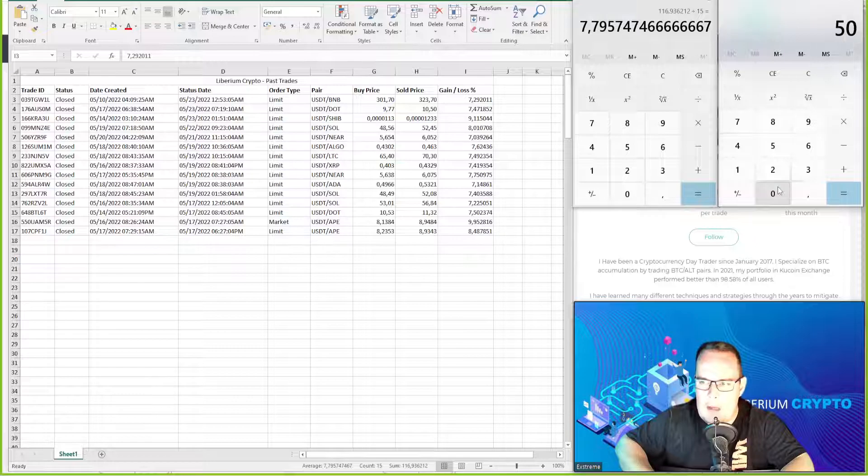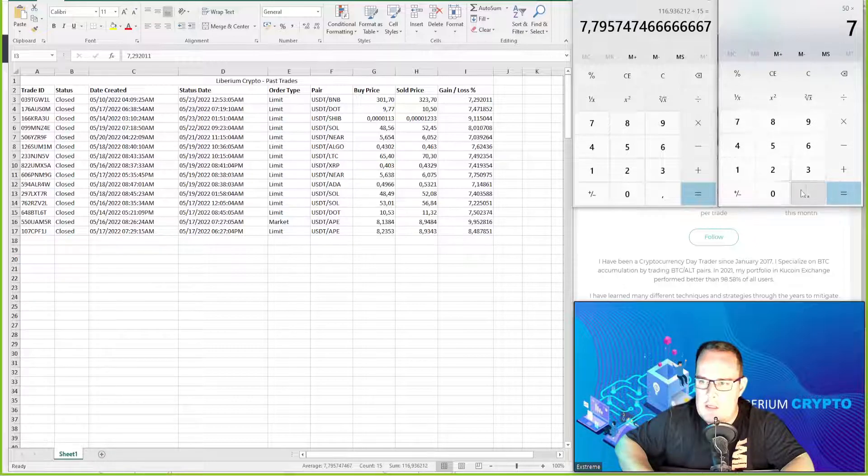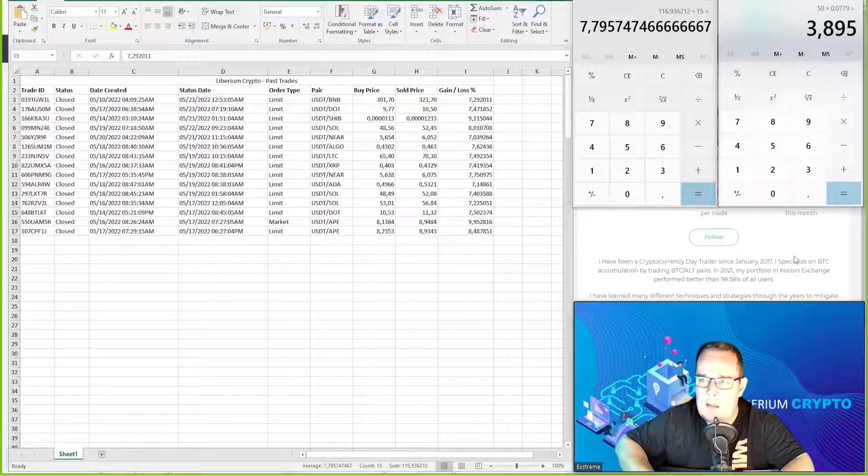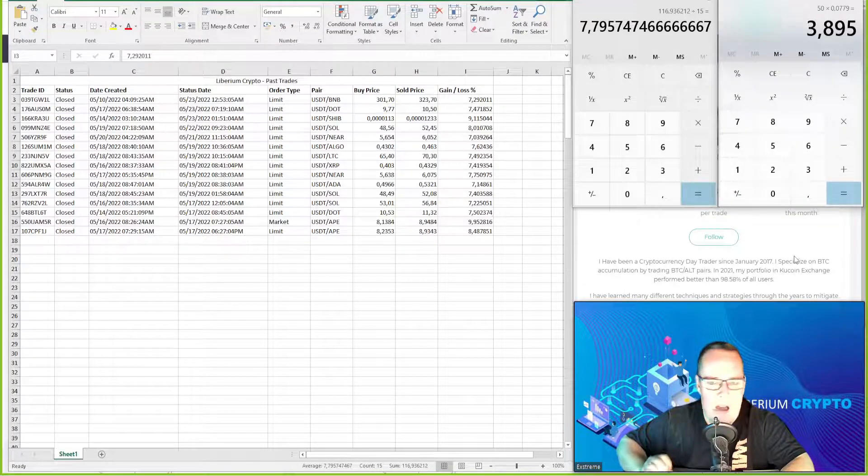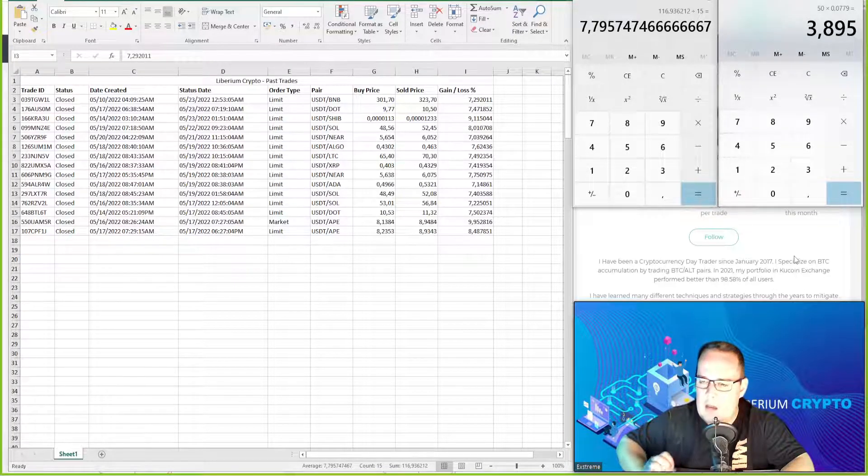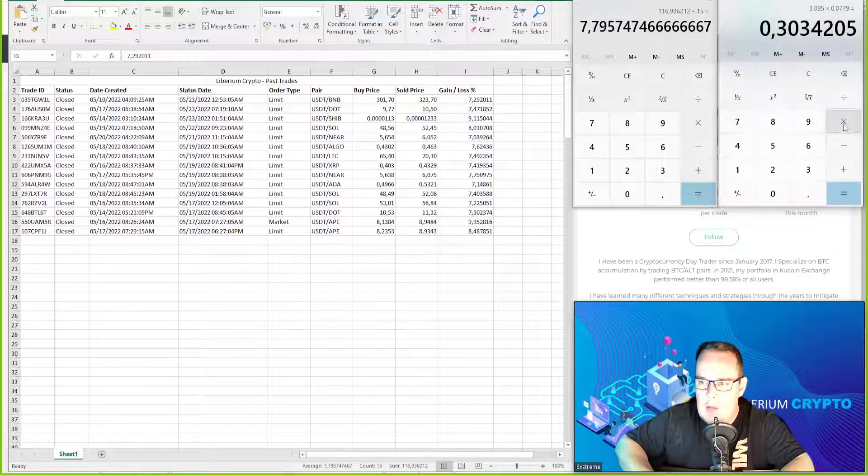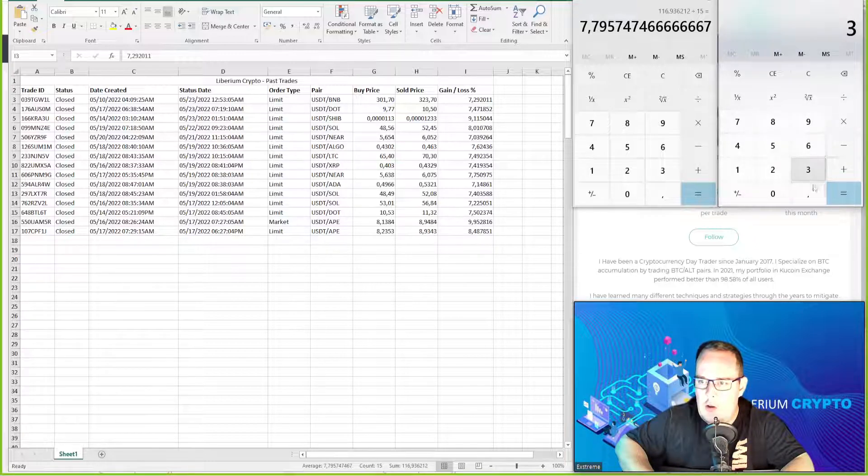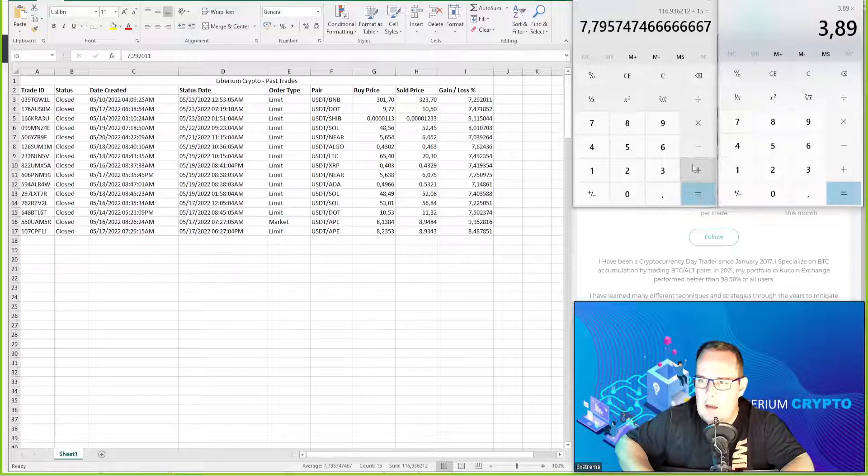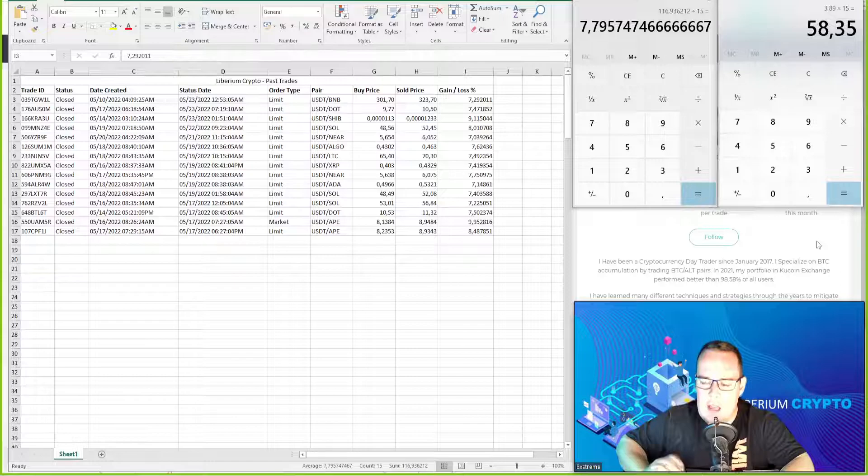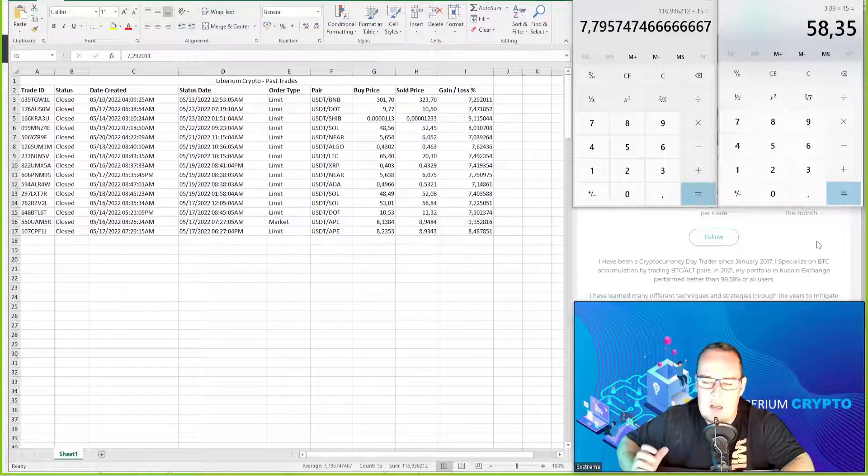If we make it bigger and make it $50 at 7.79 percent that's $3.89 profit per trade times 15, that's $58 in the last seven days.